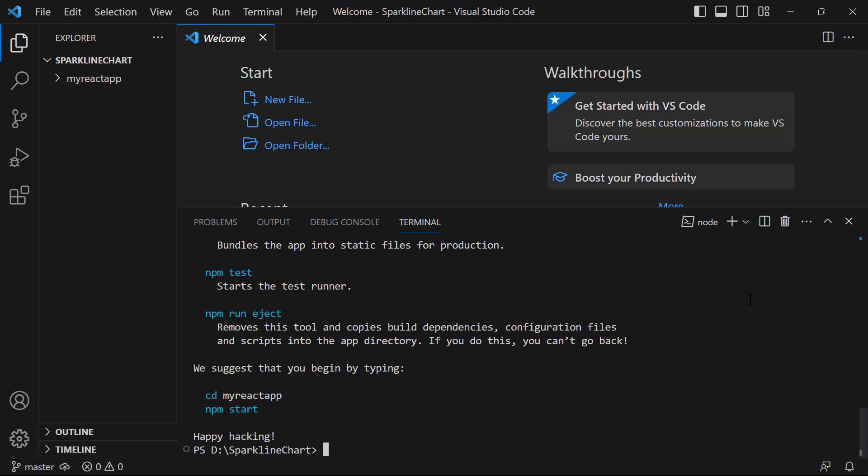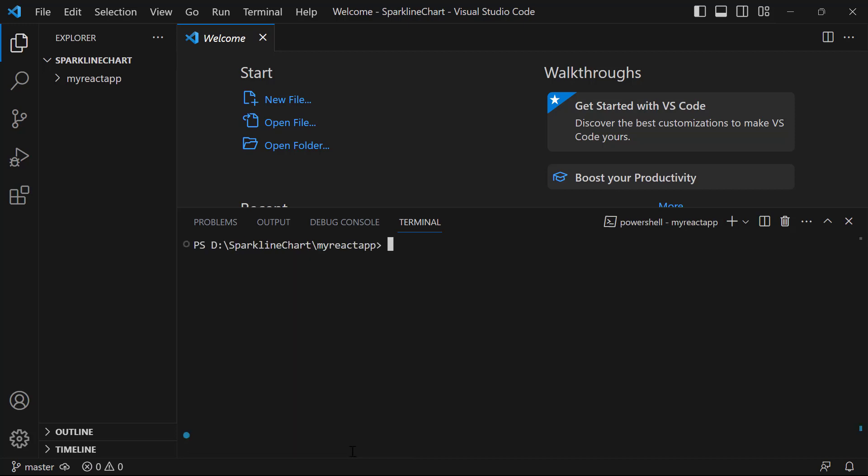Next, I navigate to the newly created React app. To use the sparkline chart component, I type the command npm install @syncfusion/ej2-react-charts --save.